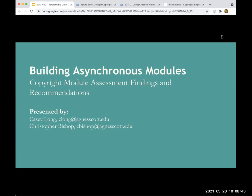This summer, McCain Library plans to transform this module into six individual segments that may be added into any course. Each segment will include an assessment, and students will receive a badge upon completion of that segment. Completion of all six badges will result in a master badge. Students will be able to complete segments individually, but if they get excited about earning a master badge, they can do so by completing all the modules. We hope this approach will help faculty feel more confident incorporating this skill set.